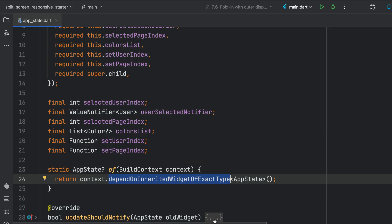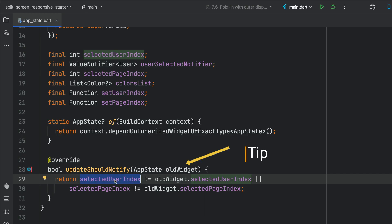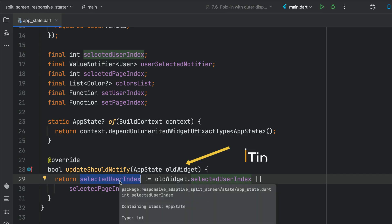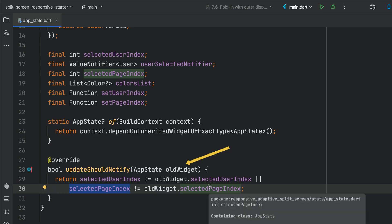We have the updateShouldNotify method. We only want the widget tree to change when a new user is selected — especially in a split screen scenario or when resizing windows. We only want to rebuild our widget tree when the user selection changes or the page index has changed, from users to the photo grid and the dashboard.